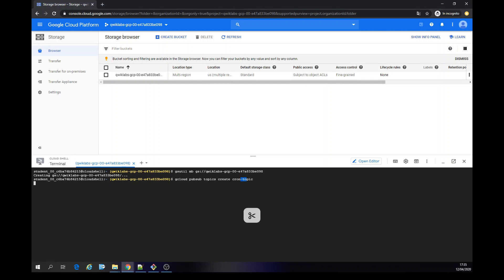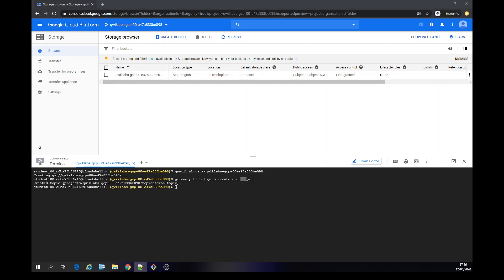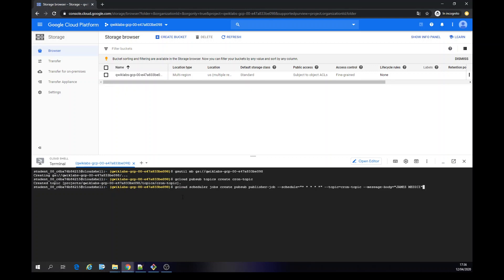I'm going to call it Cron Topic. Then now we're going to create a scheduler. The cloud scheduler jobs create a Pub/Sub publisher job — the scheduler, the cron expression, our topic. We just created this topic, and it's going to pass this message.